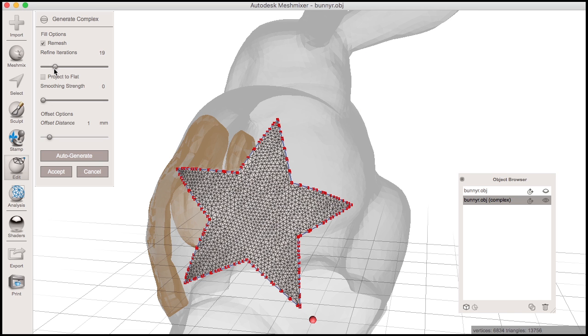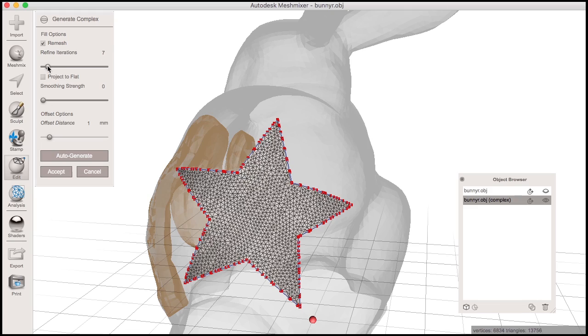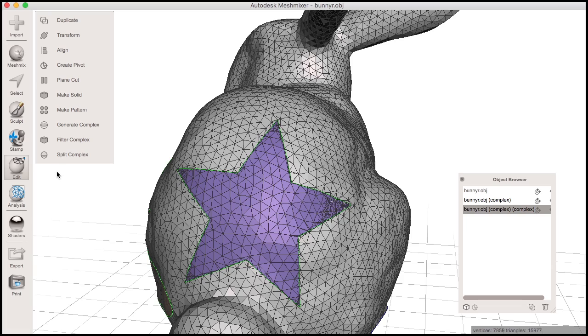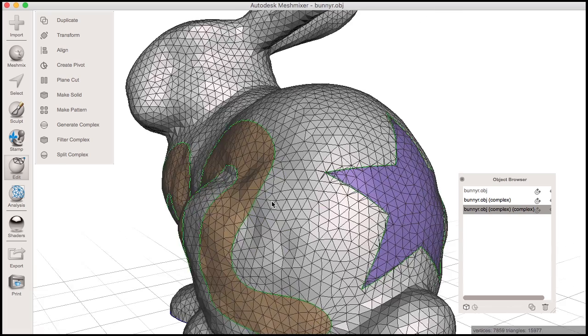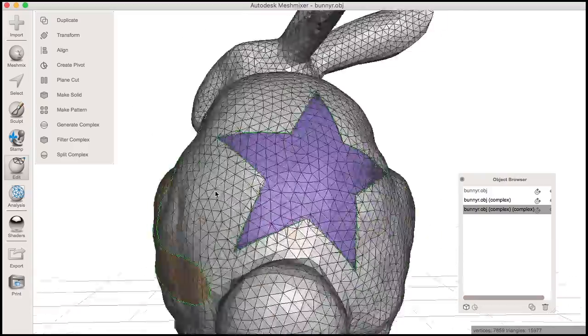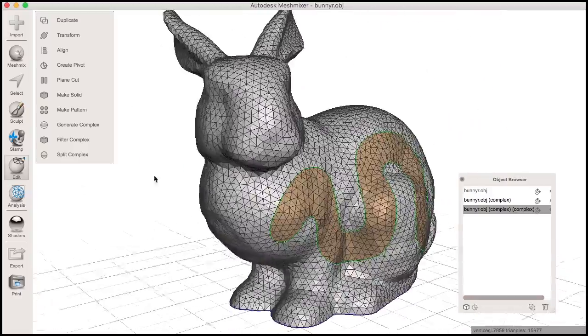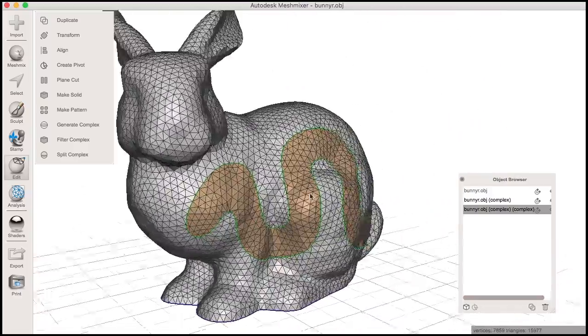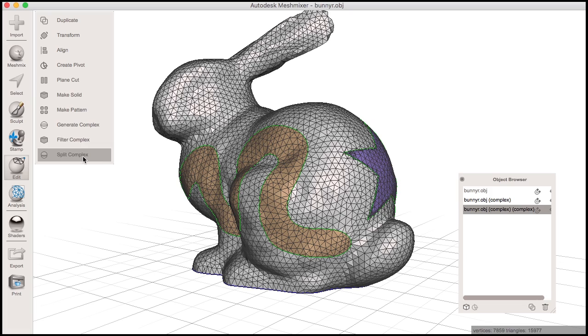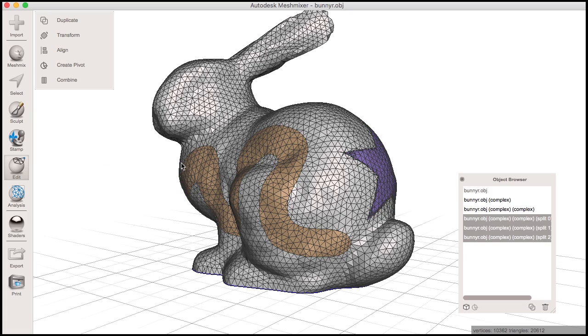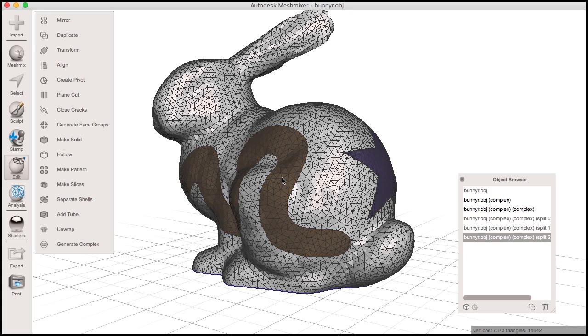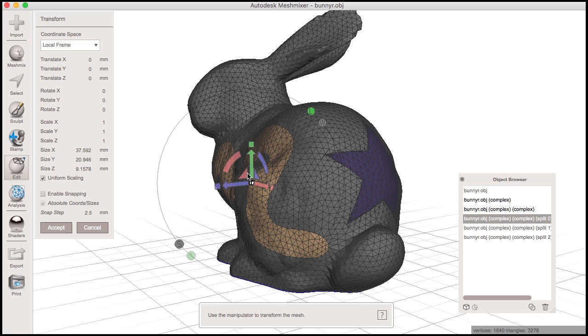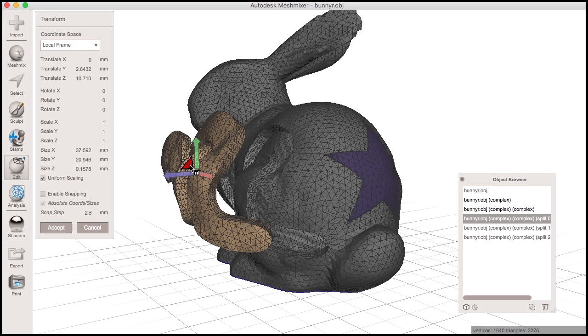Again, I'll click Accept to create the new complex. I can continue to edit this complex with the usual MeshMixer tools, but I'll skip that for now and simply split the complex into its constituent parts. Now you can see that I have separate objects created here from my complex object.